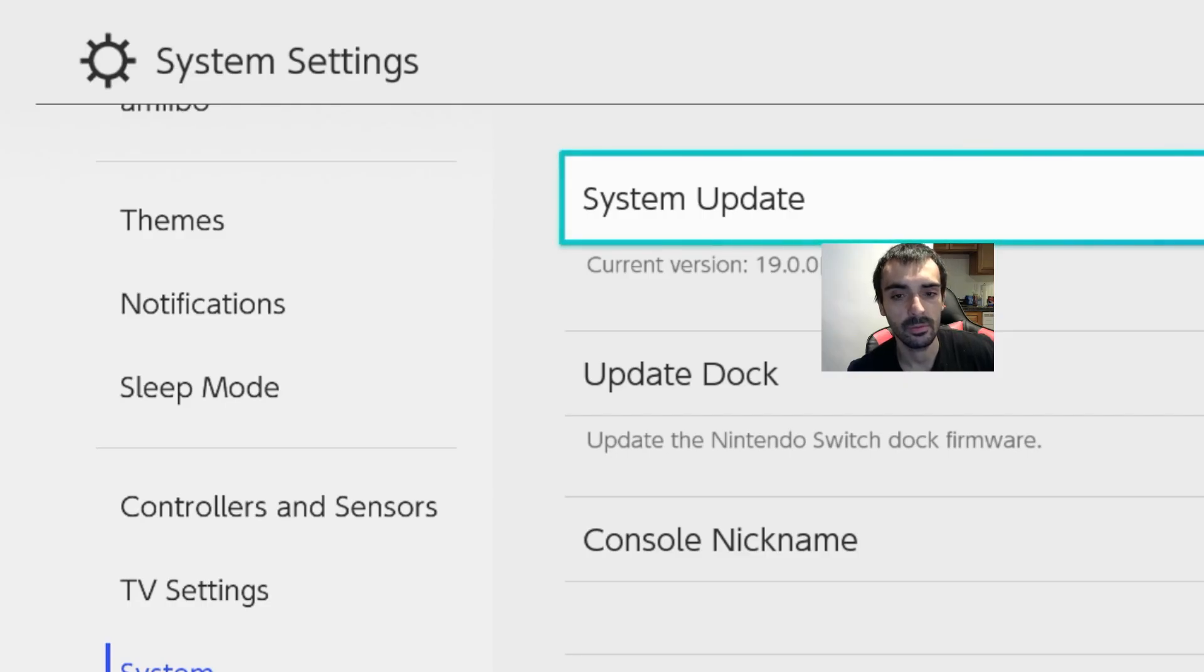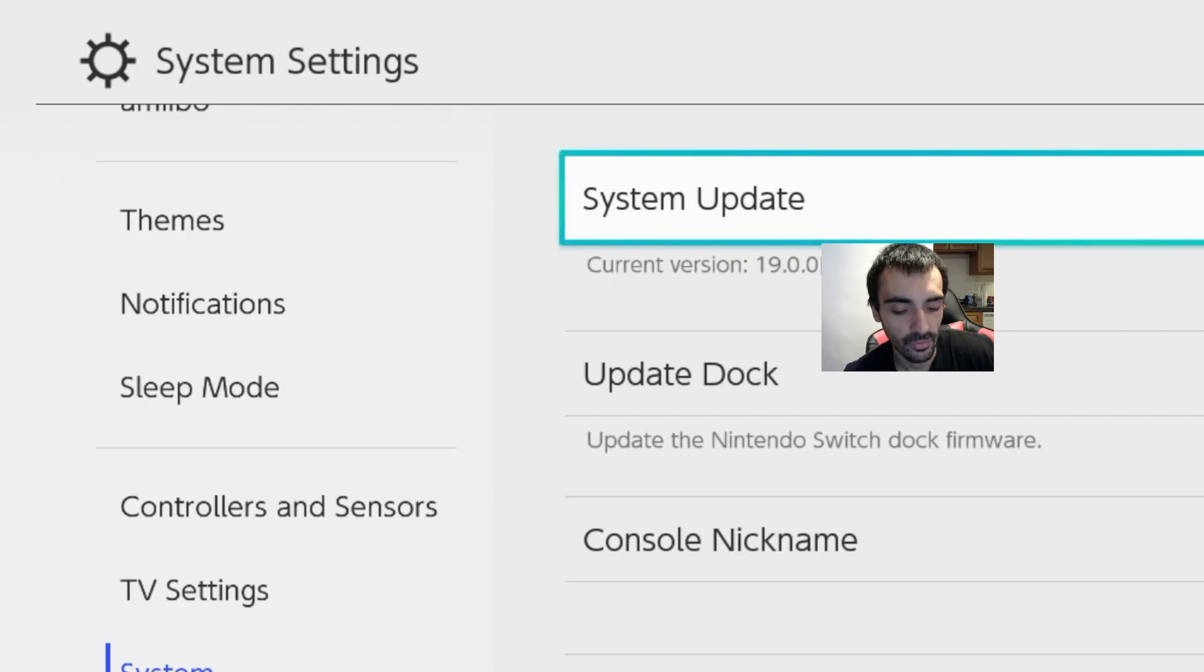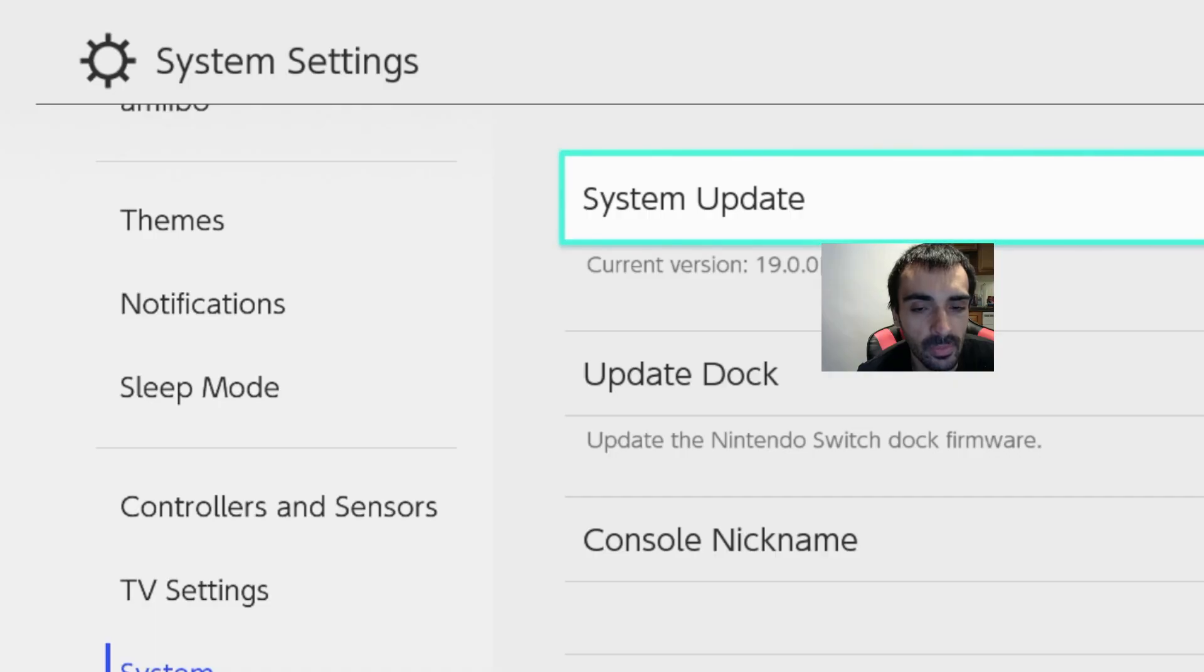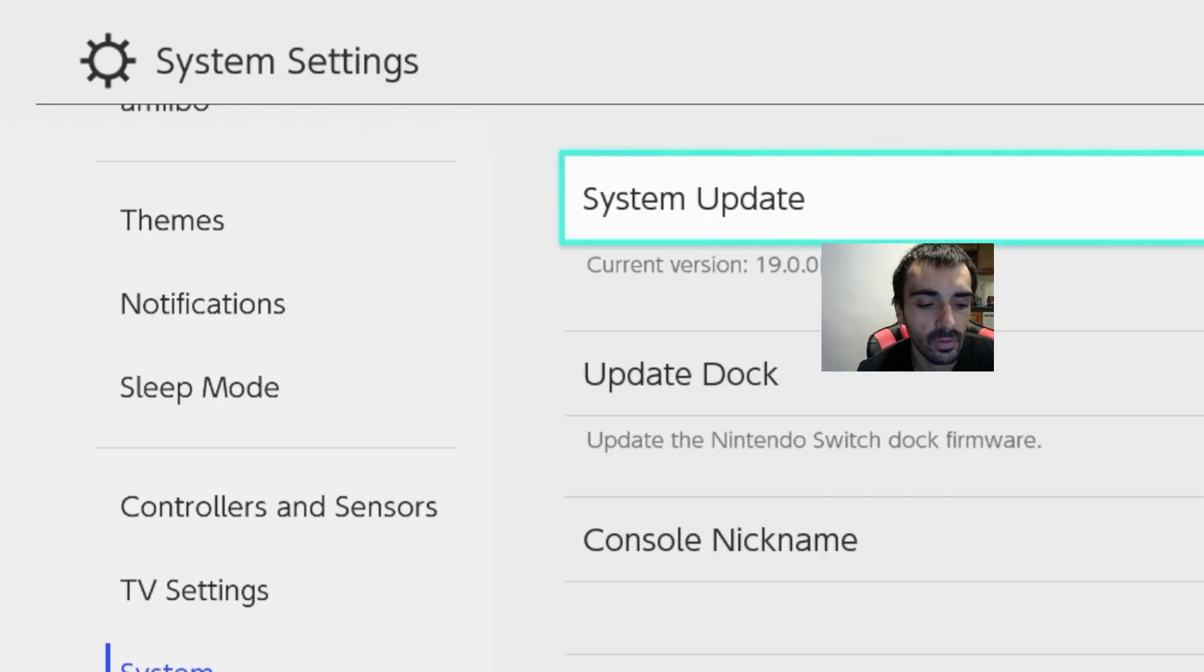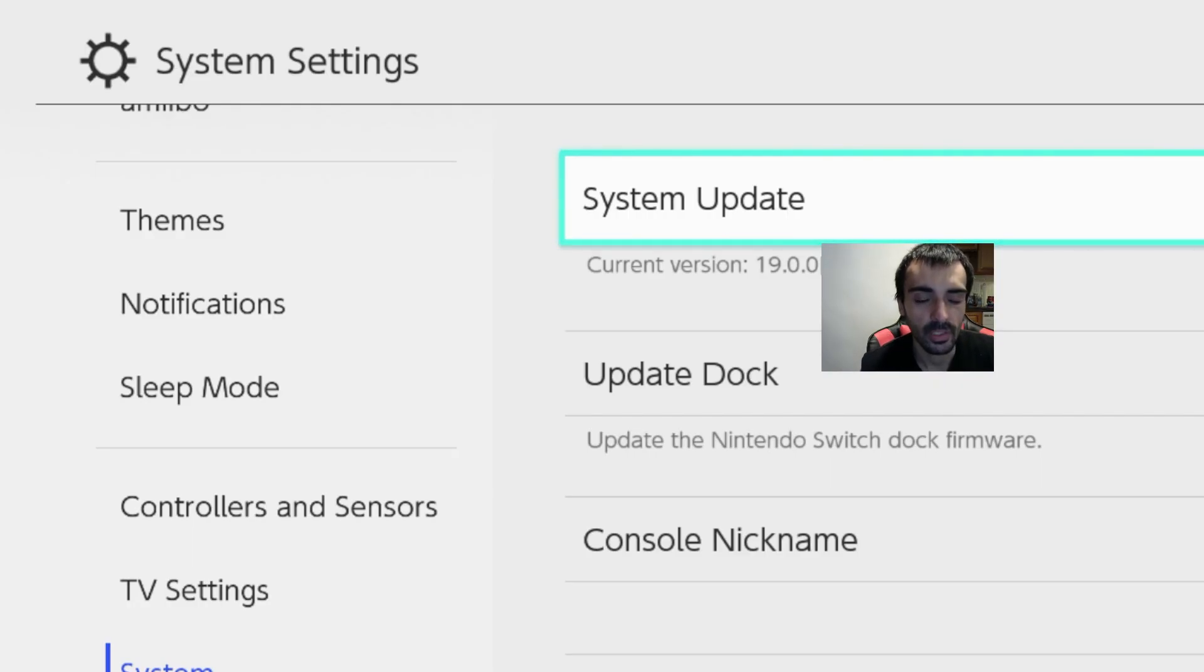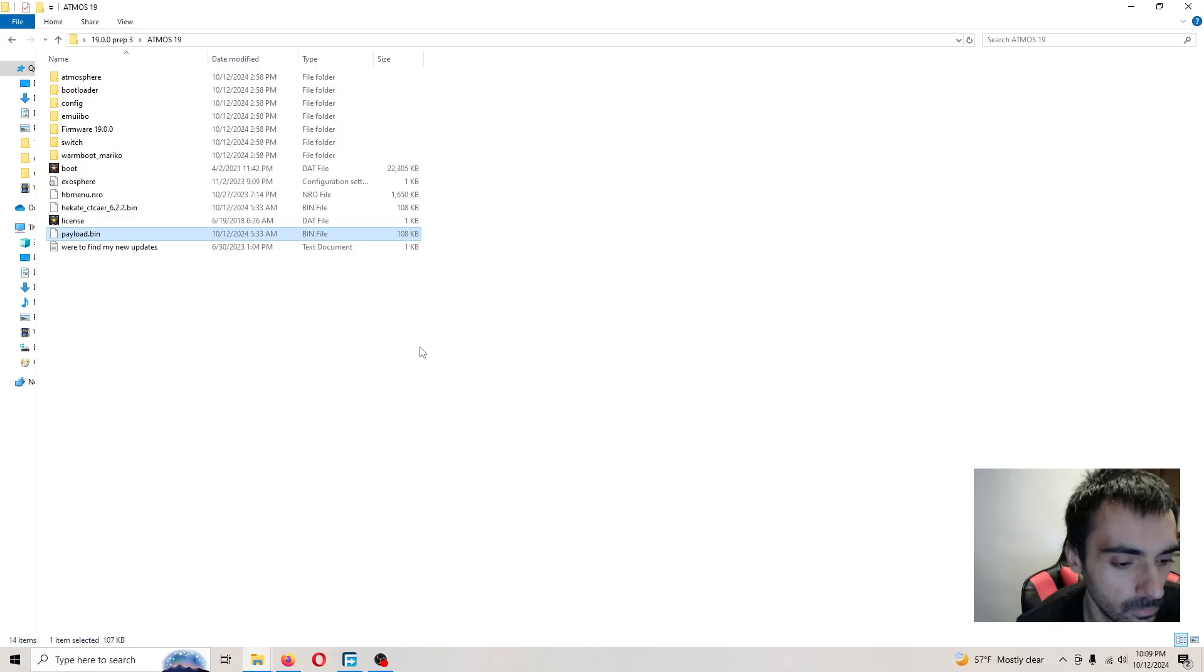I'm going to be showing you how to downgrade your MU NAND from 19.0.0 to 18.1.0 and we're going to also be downgrading the firmware itself. So in the meantime go ahead and grab my pack and I will meet you back on the computer. Also keep in mind this is a two-step process so just bear with me.